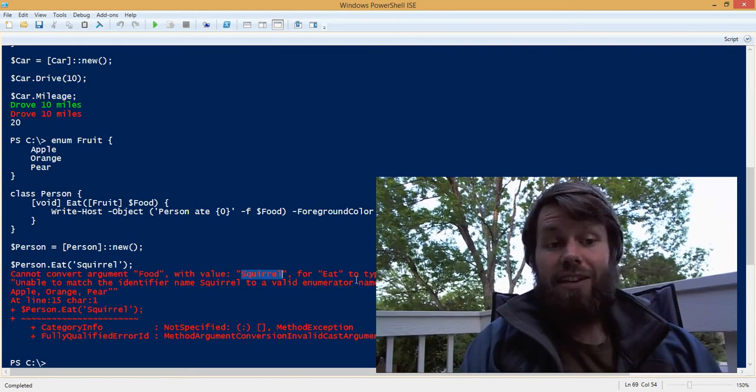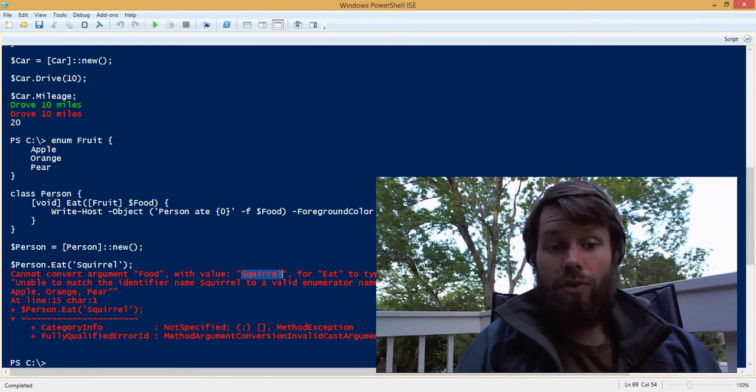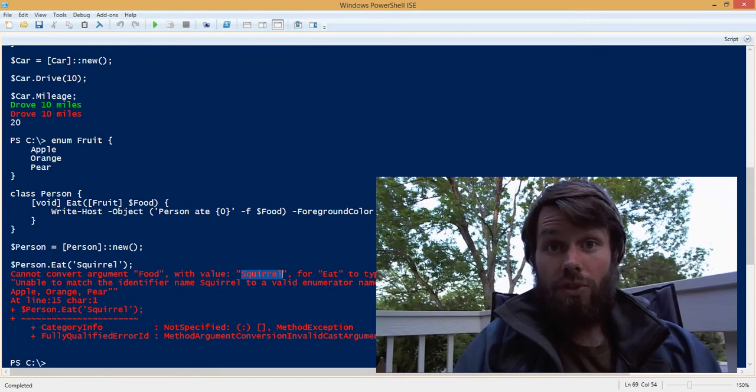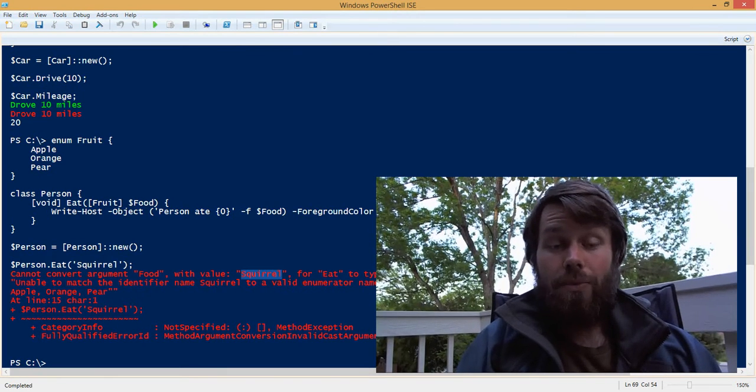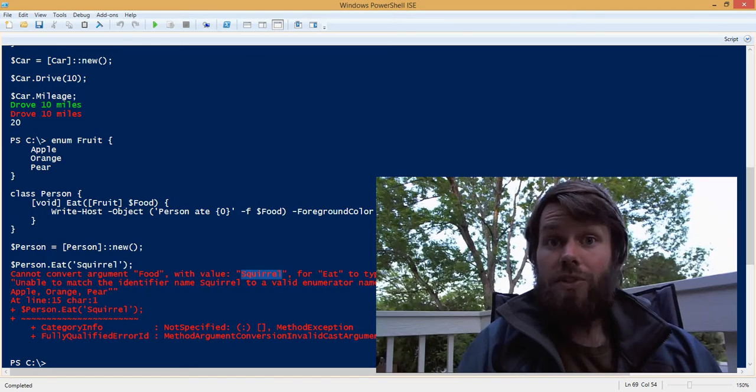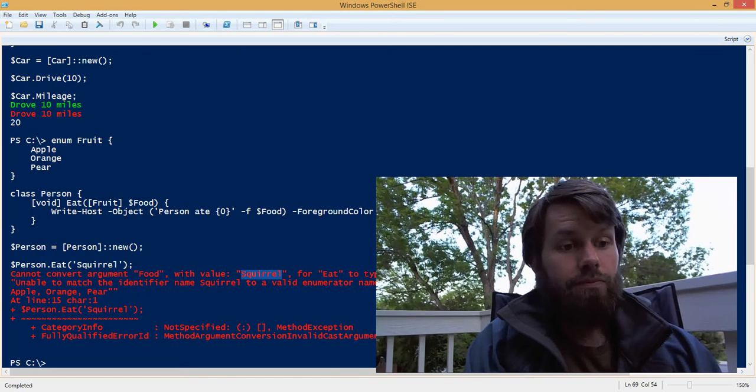And it says it can't convert squirrel to a type of fruit, because we didn't define squirrel inside of our fruit enum.